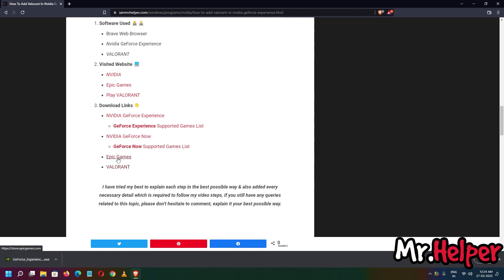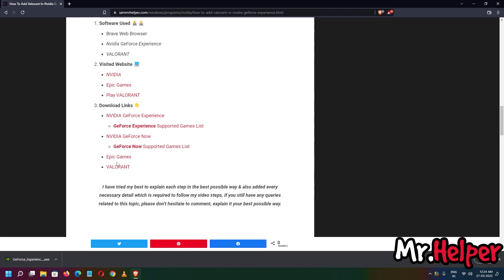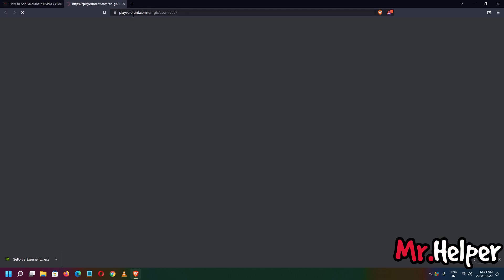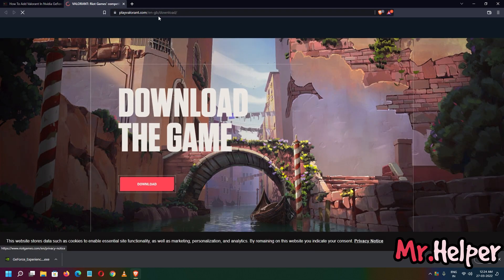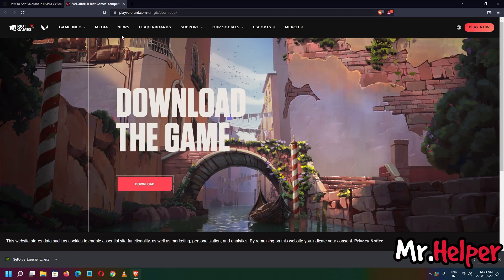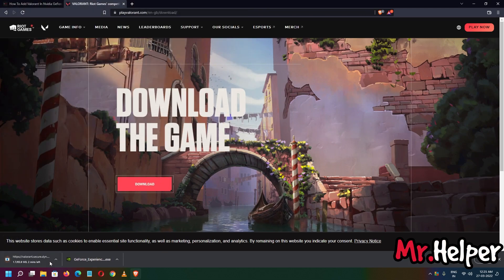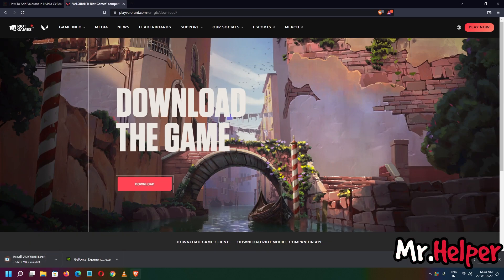I am providing the official website links, so don't worry. If you want to download from Epic Games you can, or from PlayValorant.com you can do that too. I am going to go with the last option — PlayValorant.com. The download is around 65 MB, so it won't take that much time, but I am going to fast-forward this part.